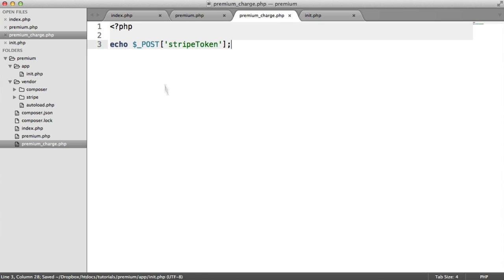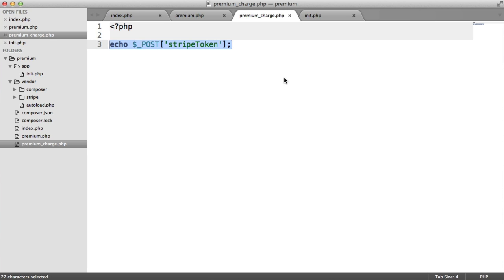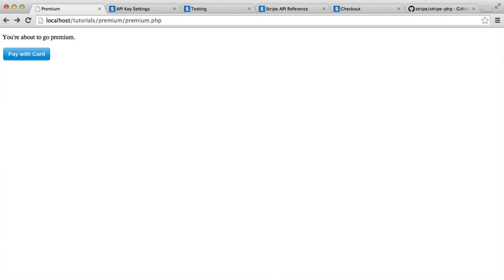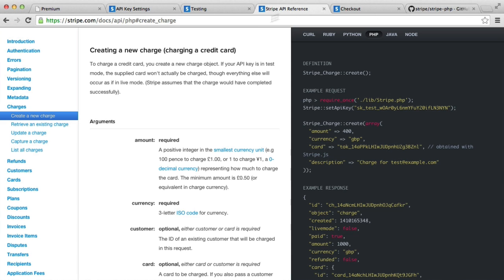And inside of premium_charge, we can use this token and pass it through to Stripe to make a charge. And this, again, is super simple. Stripe makes this really easy. And we can look at the Stripe API reference to see this. We can actually just copy and paste this code, really, because it is very simple.